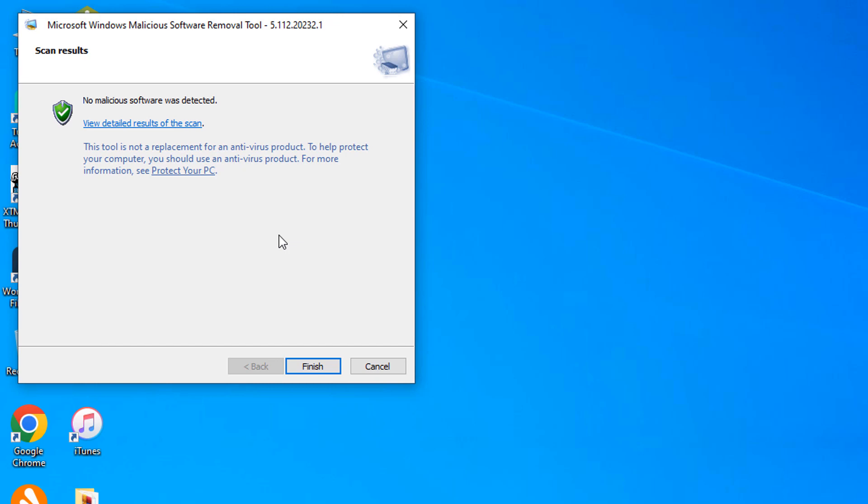For example if it detects any virus the next option will be activated for you to proceed to the next interface where you can clean everything and it's very simple, it doesn't need any further explanation. If there's a virus the amount of options will show and you'll be able to clean everything.